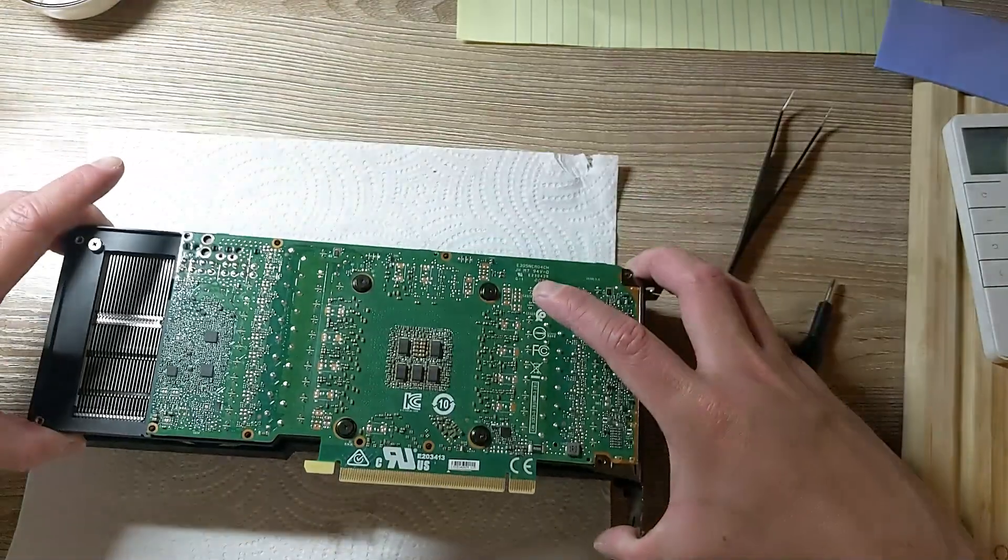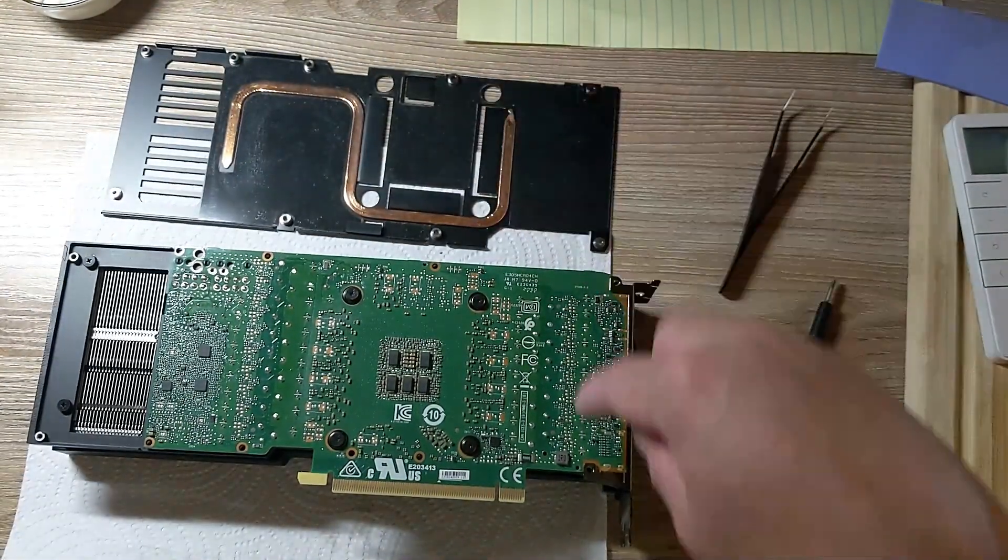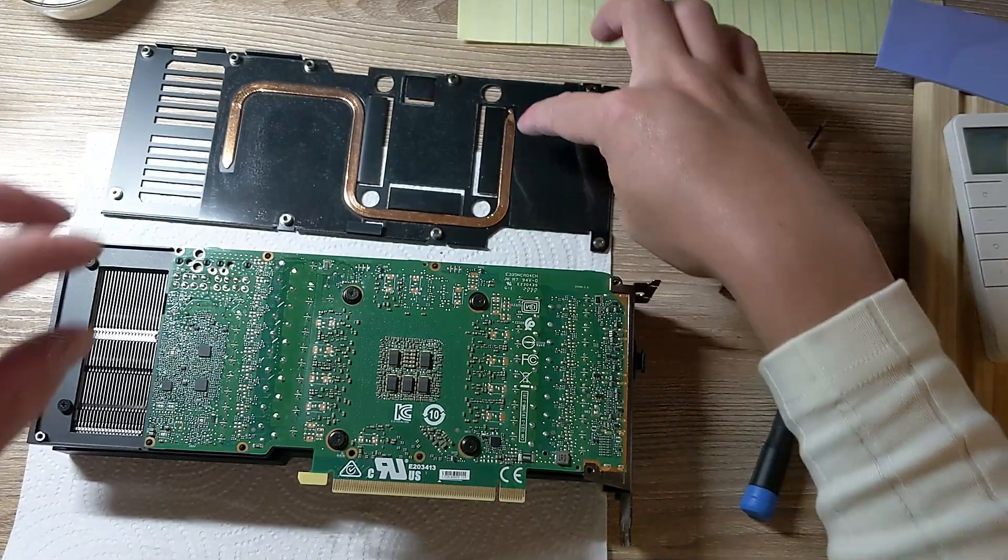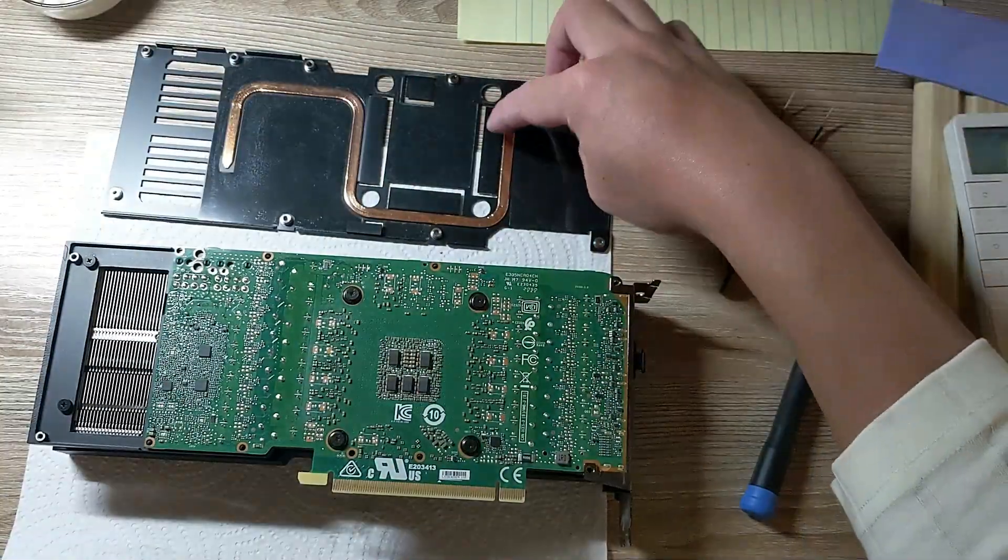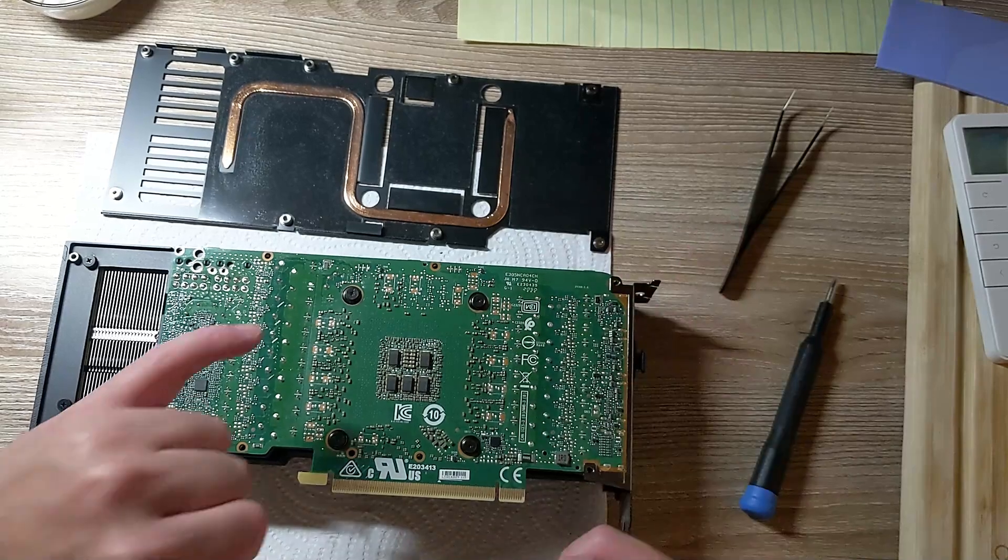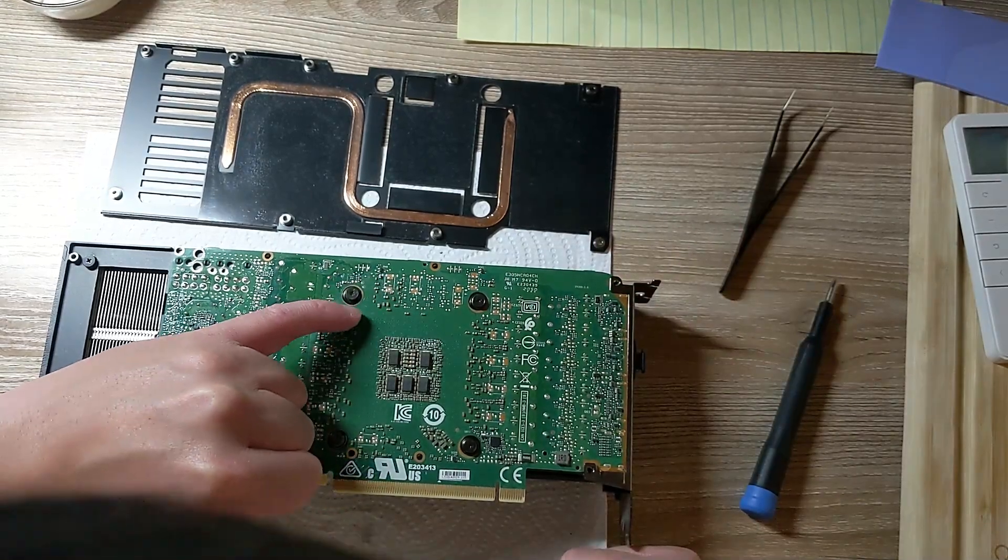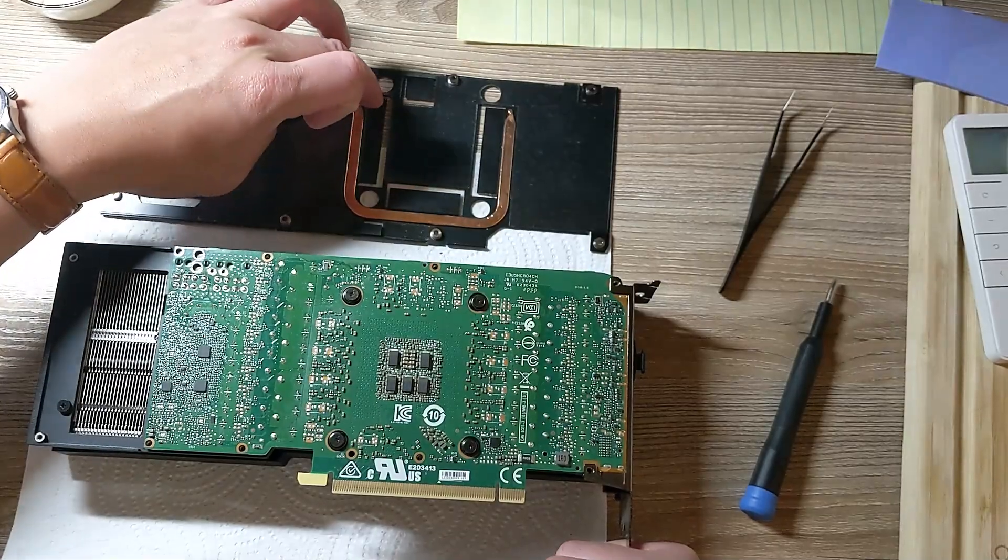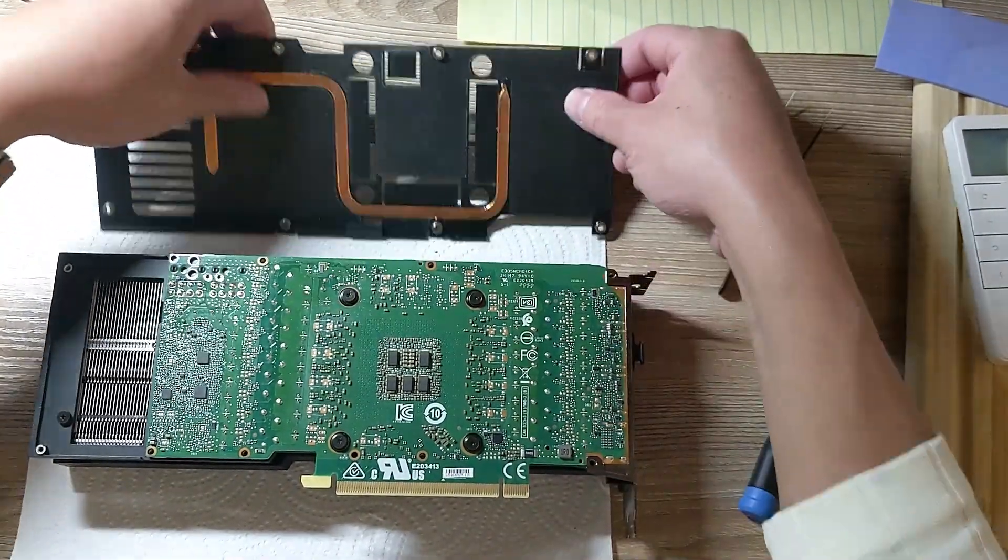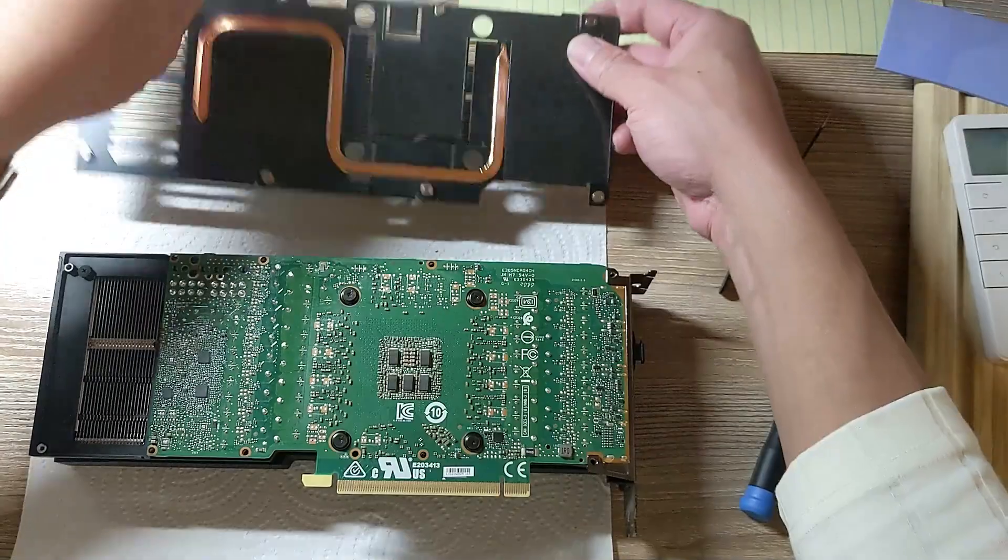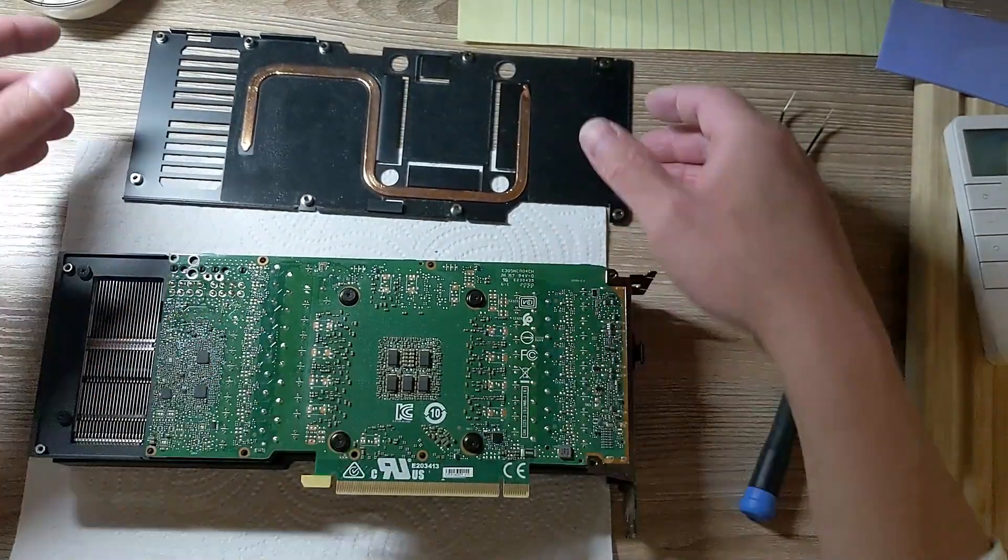Alright guys, so back to this. Now that the back plate is clean, for this one, instead of cutting the thermal pads to fit this, what I'd like you guys to do is cover where the chips are. Because the way they had it on here, it looks pretty, but it did not cover all the chips. So I want you guys to cover all the chips.